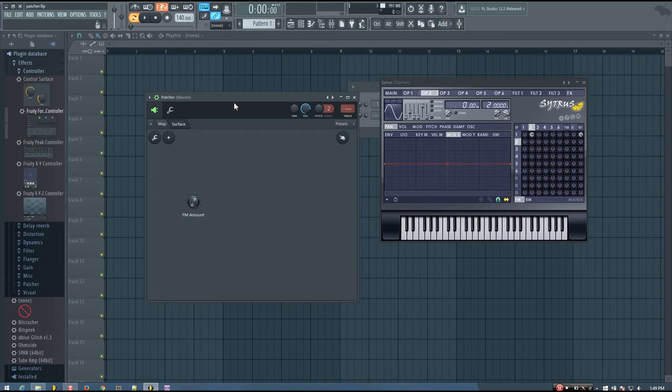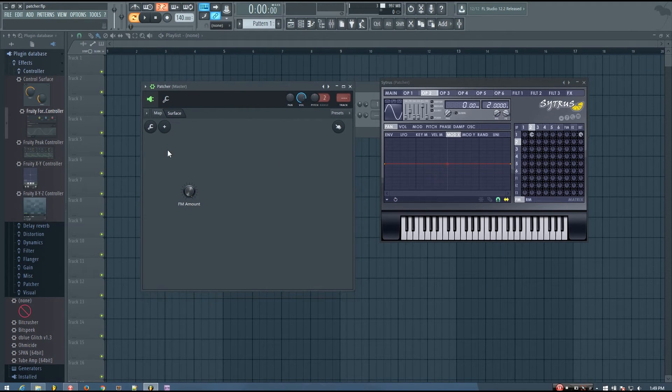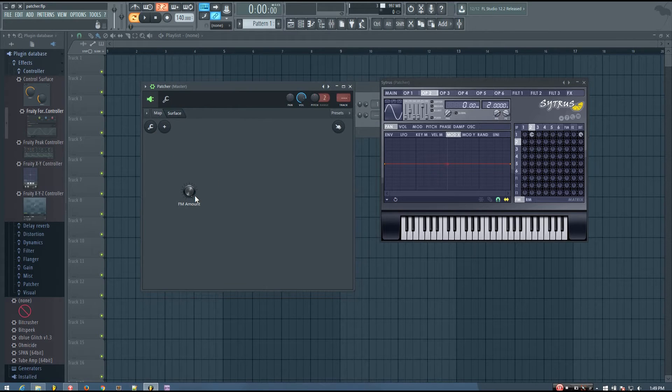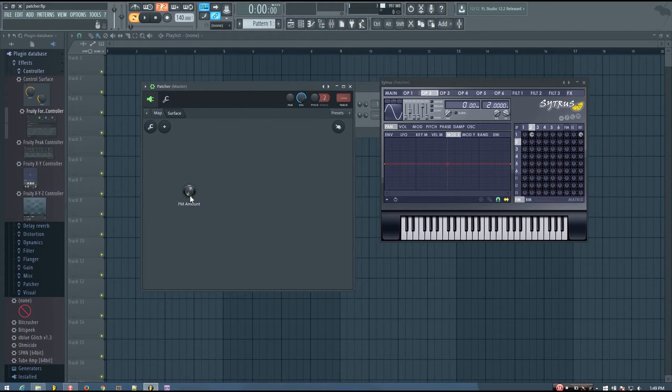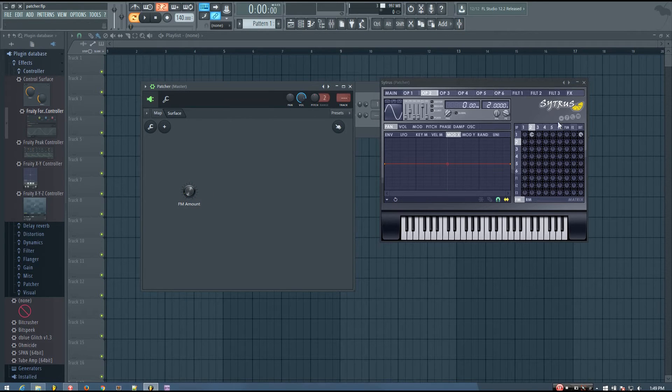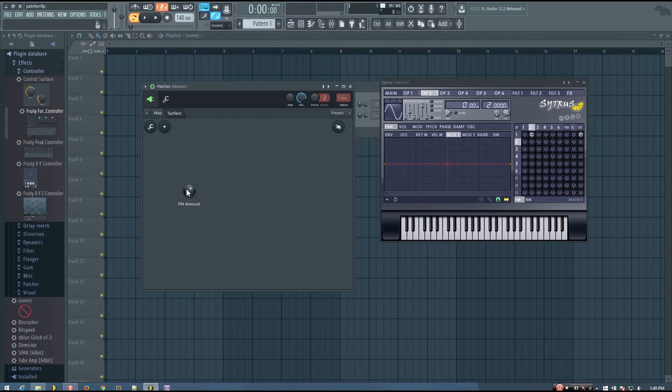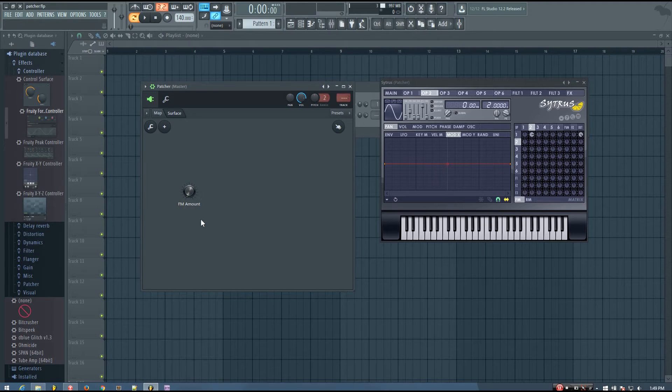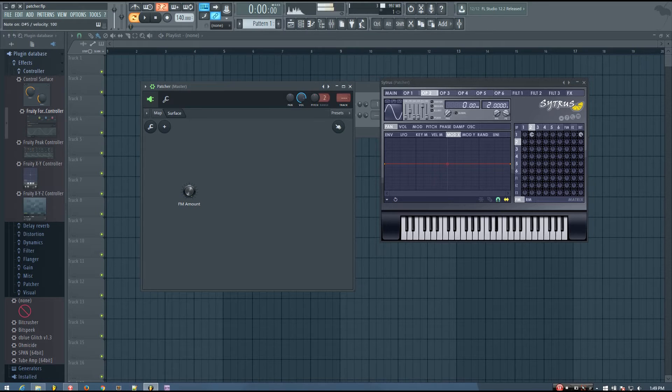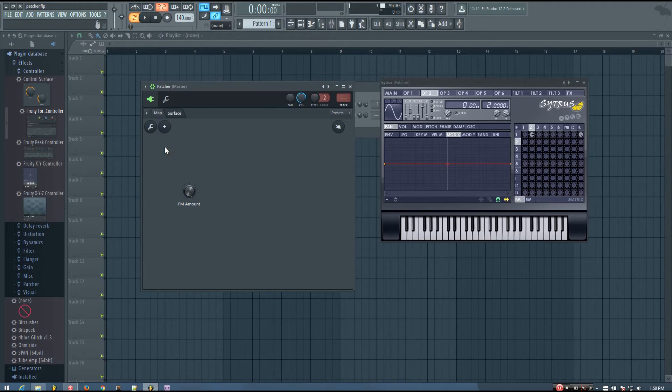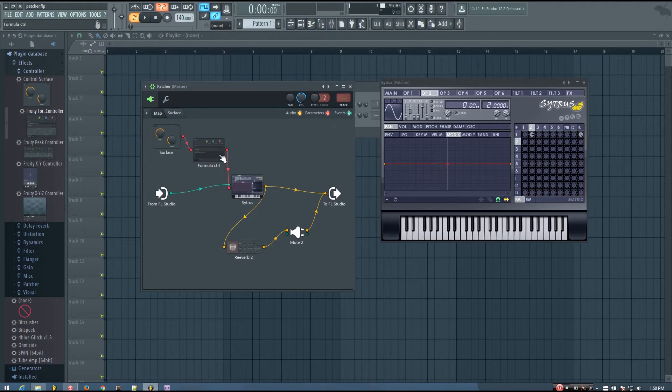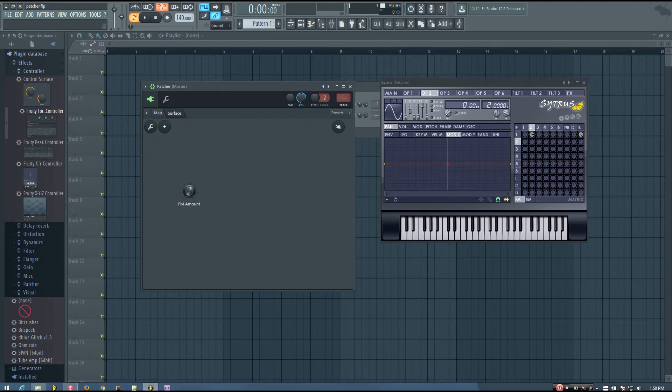And it just allows you a lot more customization inside of patcher. So you're not stuck using the full 0 to 1. Instead, you can kind of customize the range and have that customized range apply to the knob instead.